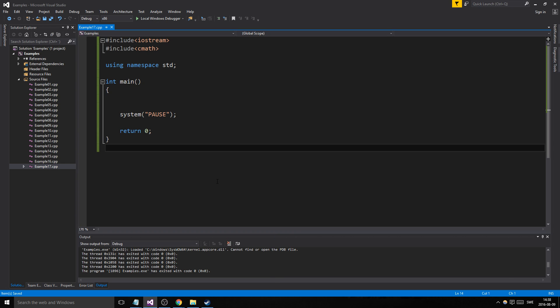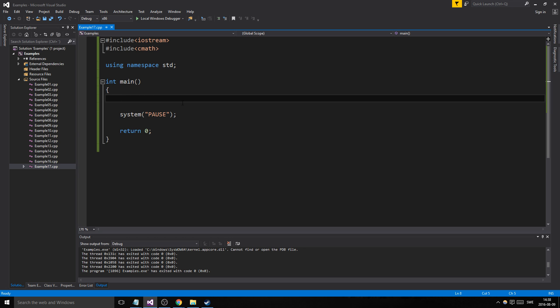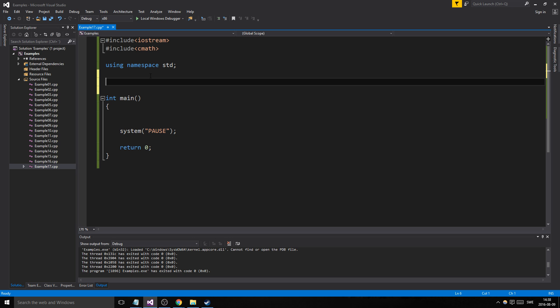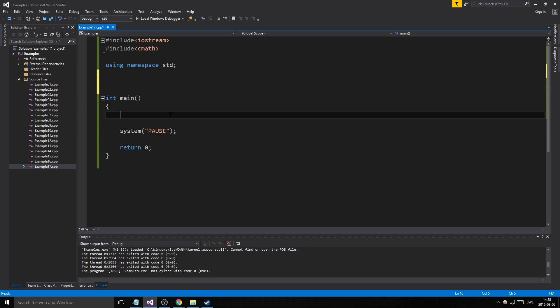Hey guys and girls, welcome to the 17th example video. What's gonna happen in this video is we're gonna create something beautiful — we're gonna have a function that is going to help us create a calculator in a more easy way. We made a calculator earlier and we're gonna do the same thing. It's gonna be menu driven this time.